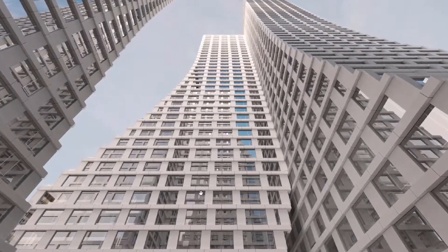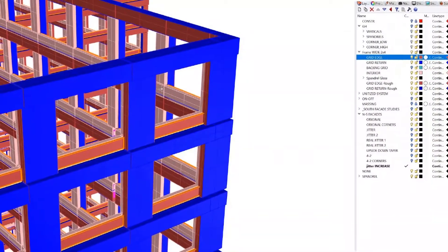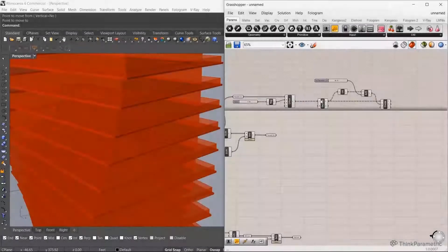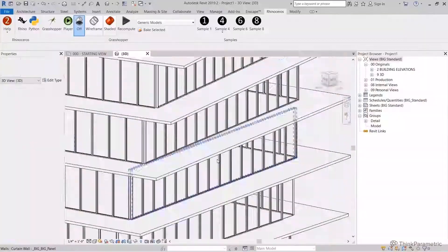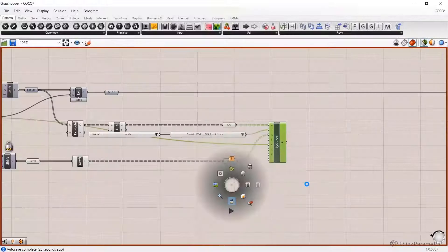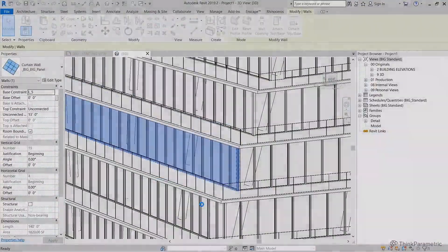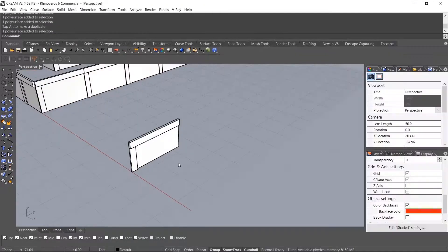In this course we'll be taking a deeper dive into how we're using RhinoInside to manage the generation and development of large complex facades. In the first course we went over the basics of RhinoInside and its application to the earliest stages of design to quickly move back and forth between Rhino and Revit. In this course we'll take a more detailed look at how we can use RhinoInside in the later stages of design such as SD and DD.